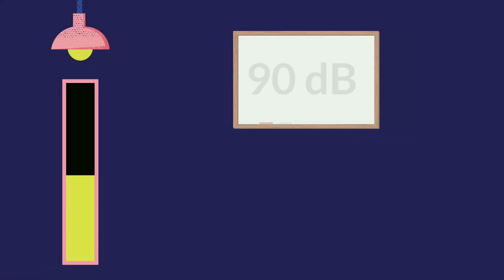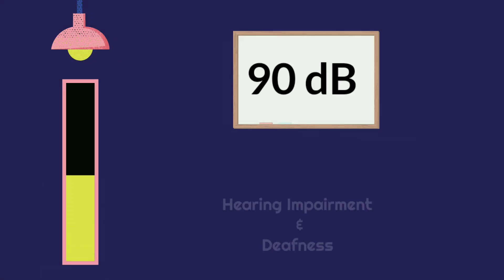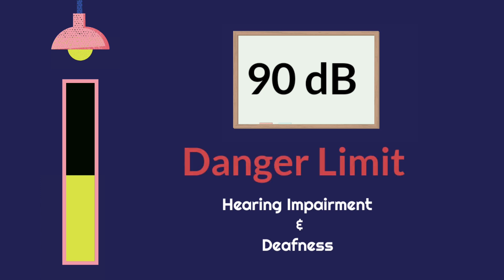90 decibel is very dangerous. It may cause hearing impairment or deafness to humans. So 90 decibel is fixed as the danger limit value of noise in mines.